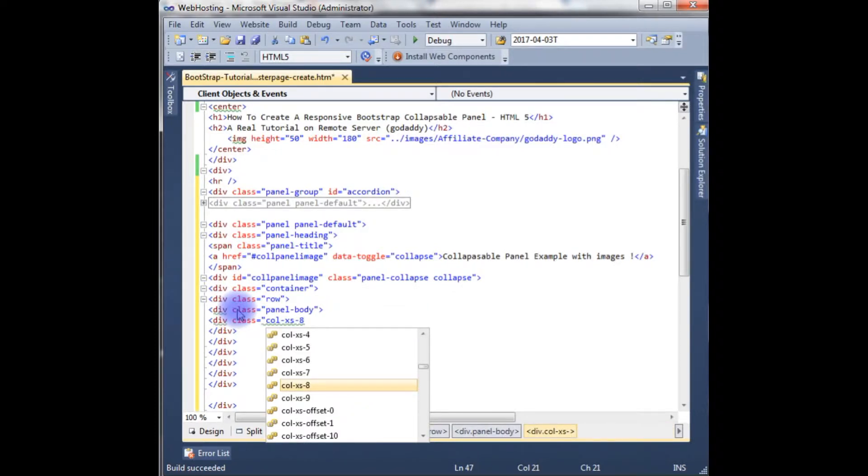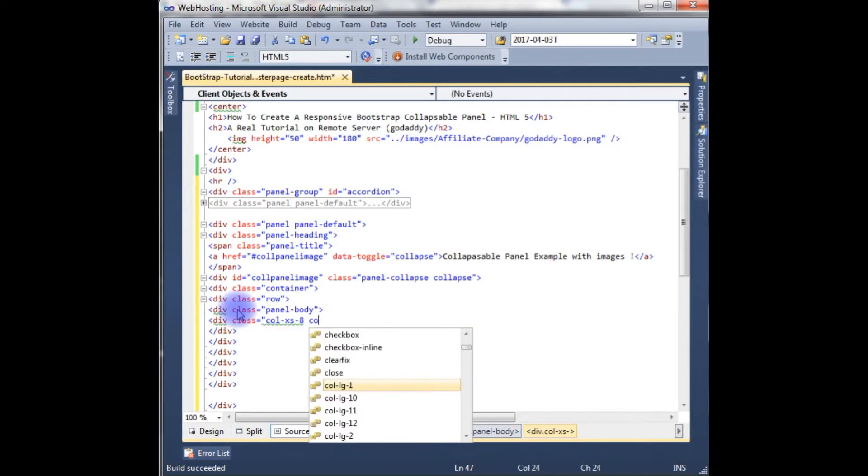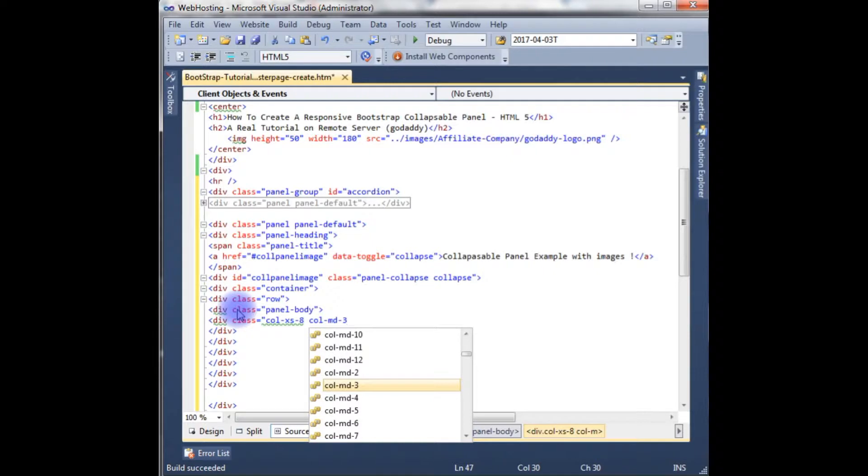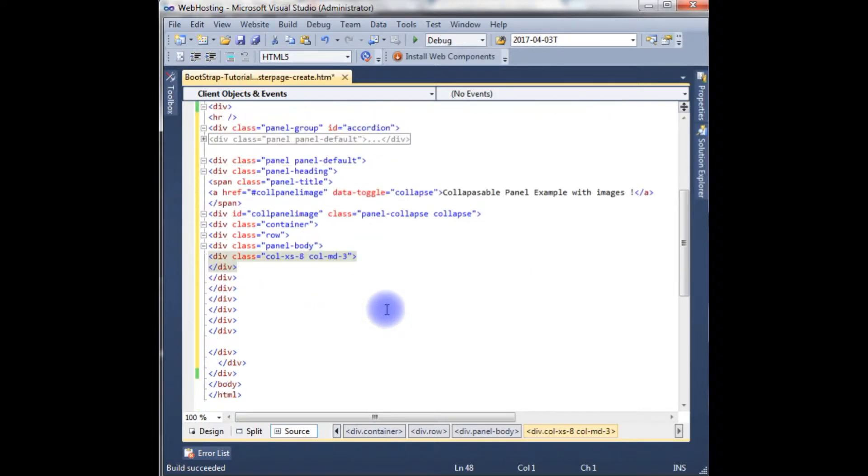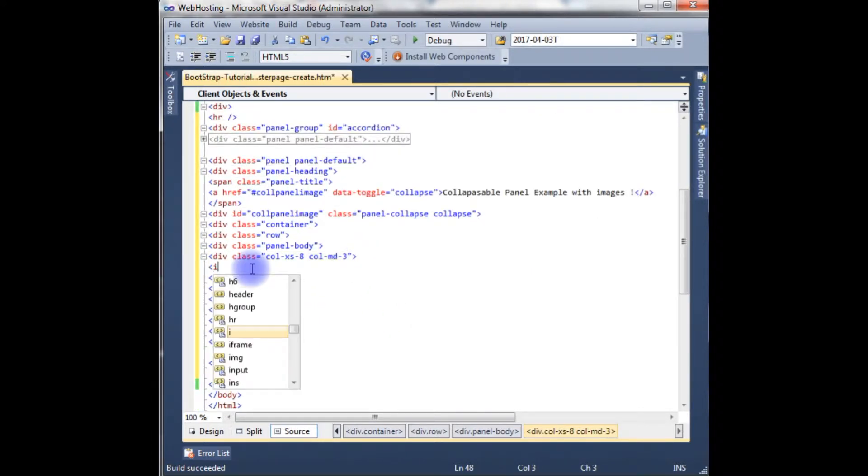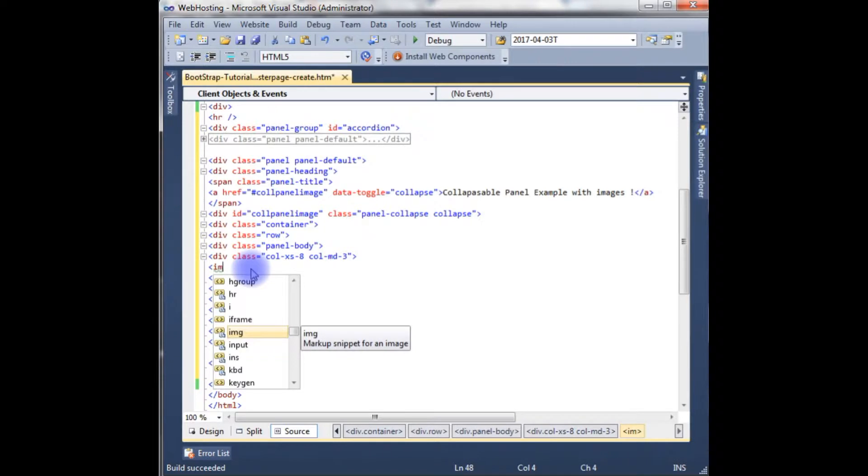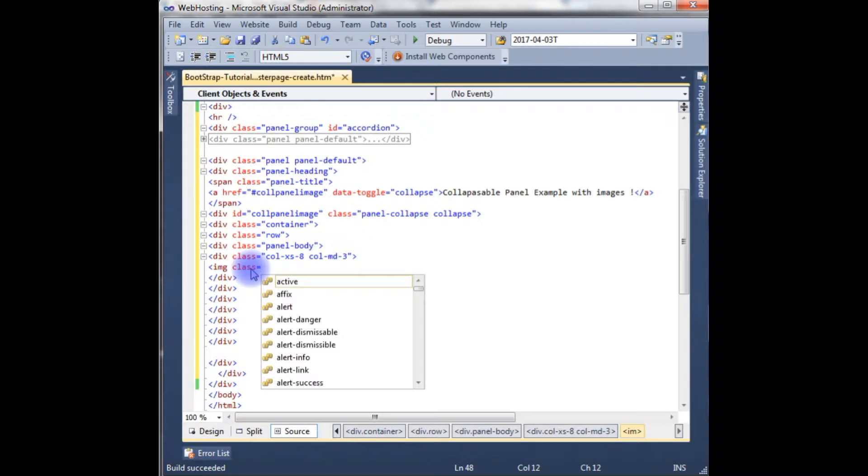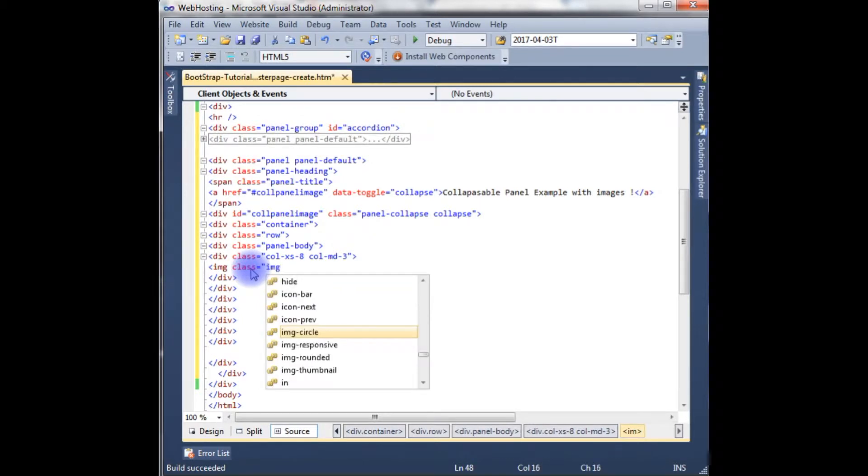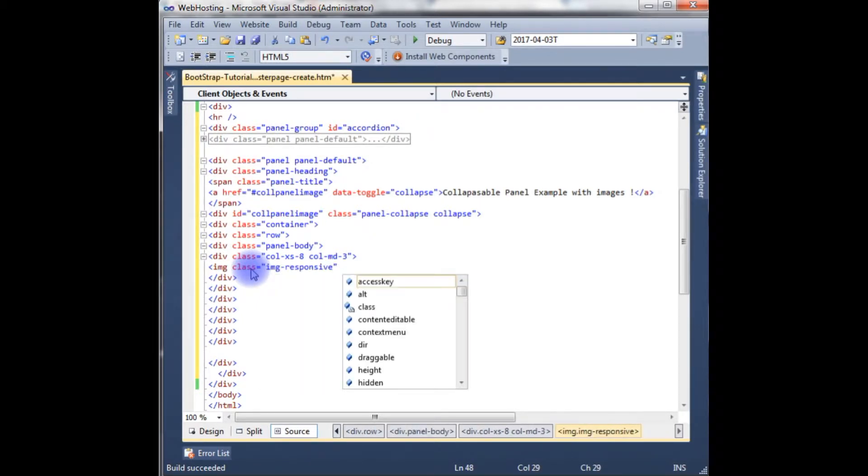For mobile devices, small mobile devices, I want to display the columns 8, and column 4 for medium devices I want to display 3, 3. Some images here. Image class, the image responsive class, and source.